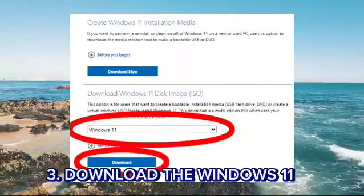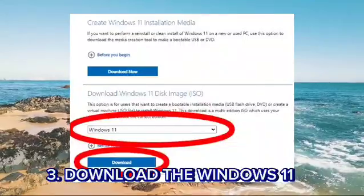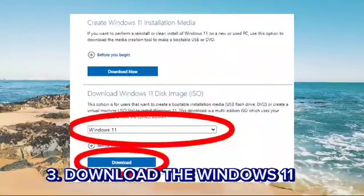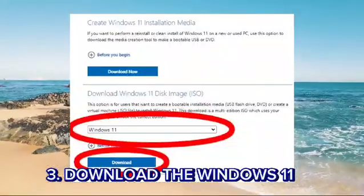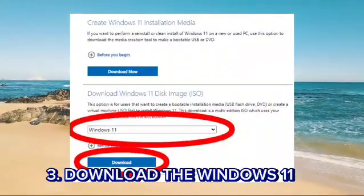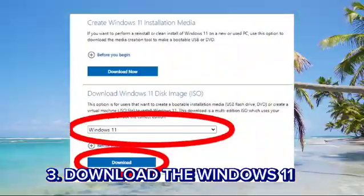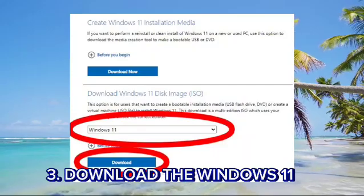Step 3: Download Windows 11 installation media. Go to the Microsoft Windows 11 download page and download the Windows 11 Installation Assistant, or create a bootable USB drive.